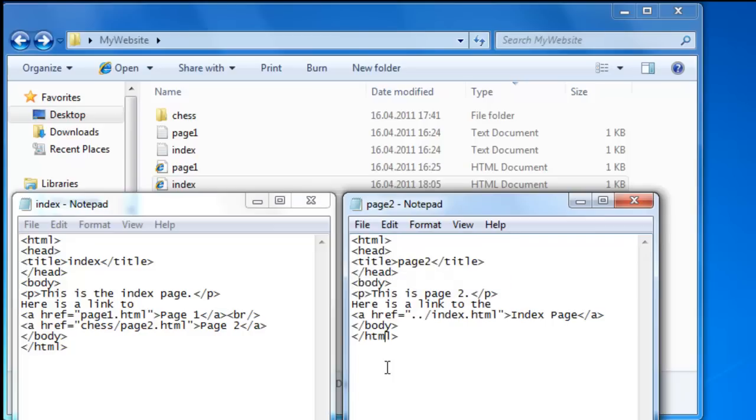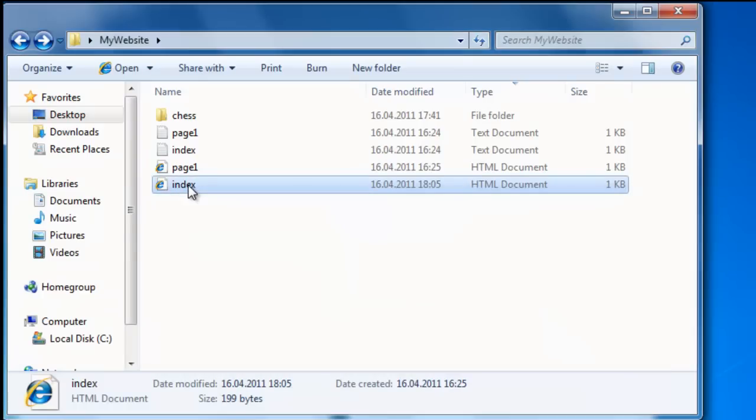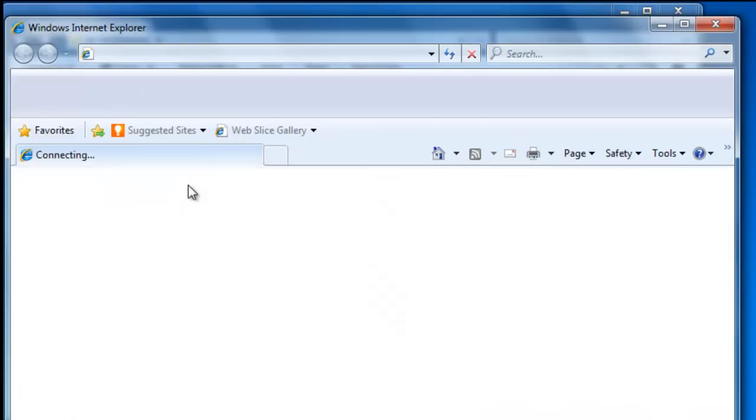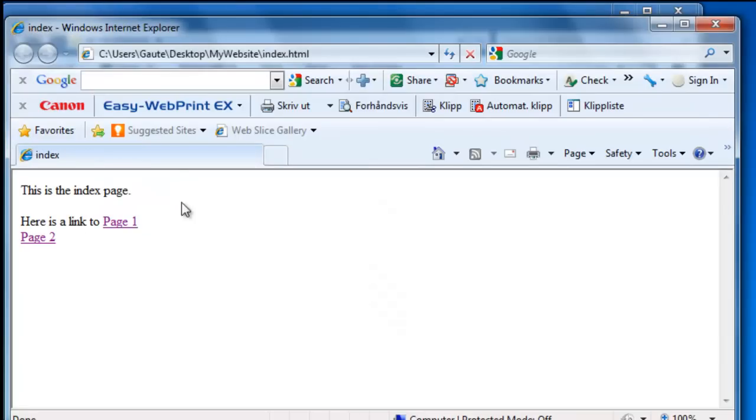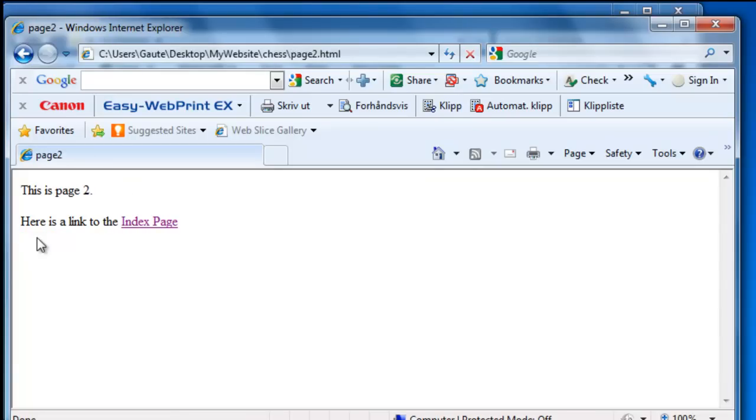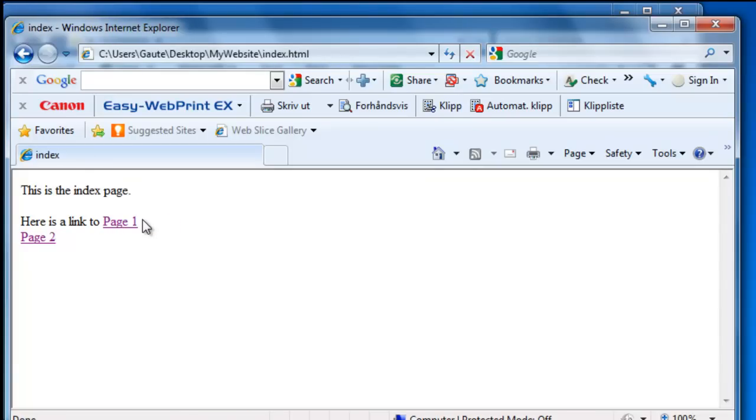So let's take a look and see if it works. And here we have page two which is in the chess folder. And we have linked back to the index page.